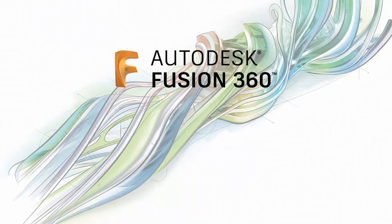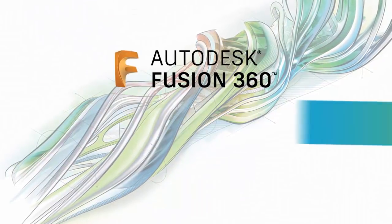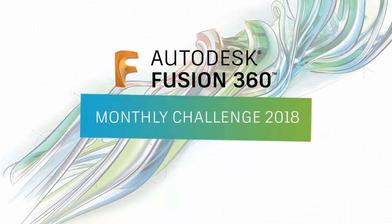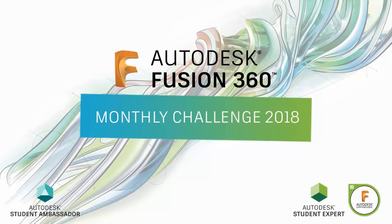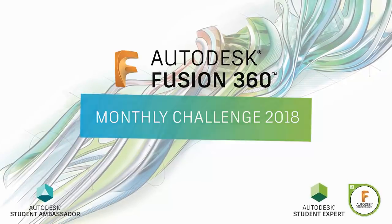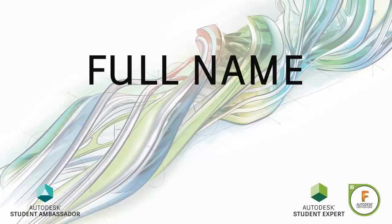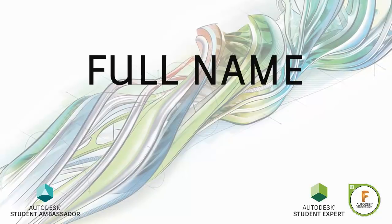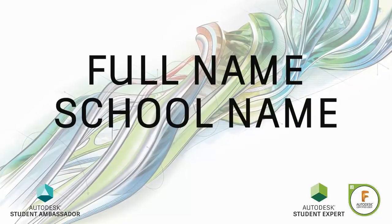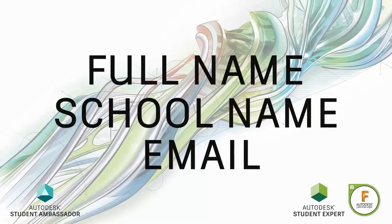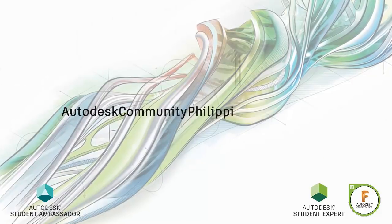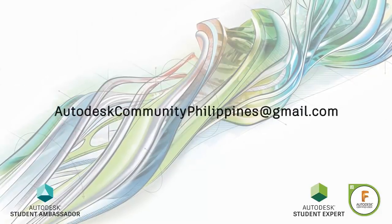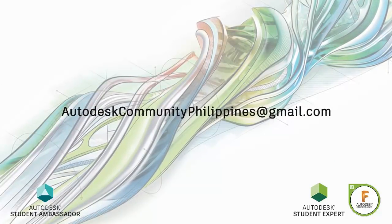Hi everyone and welcome to Fusion 360 Monthly Challenge 2018. Joining the challenge is very easy. All you have to do is forward your full name, school or company name together with your Fusion 360 email to autodeskcommunityphilippines at gmail.com.